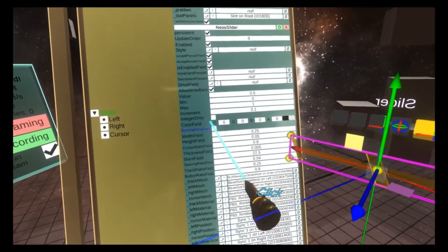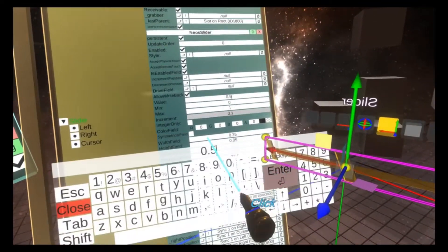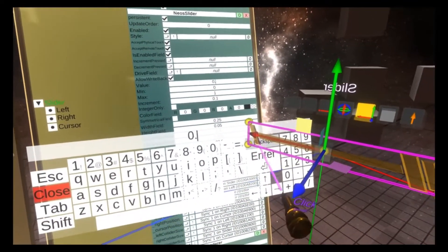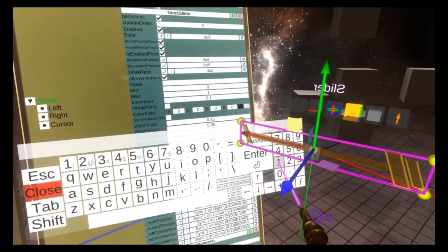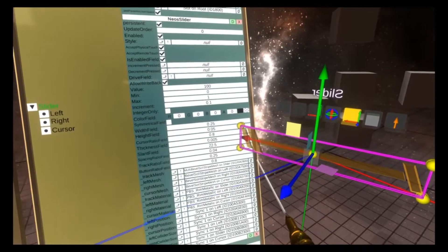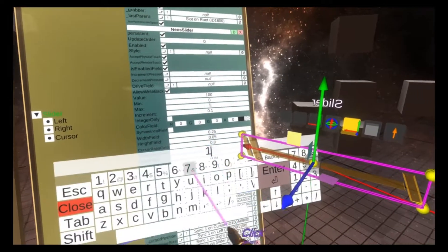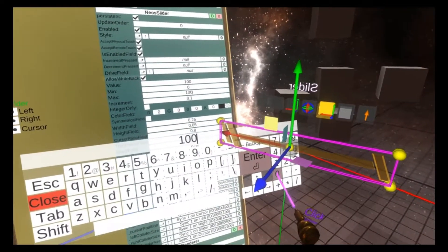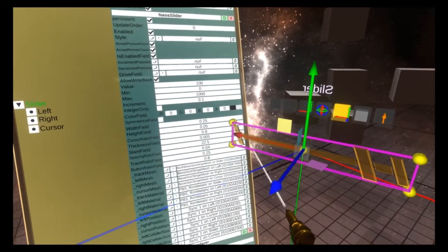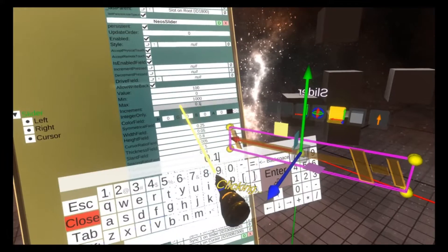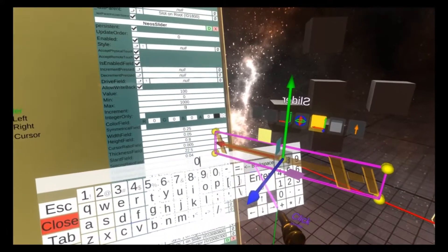let's open this slider in the inspector. I'm going to scroll down here and we're going to set the value to be 100, and we're going to set the min to be 0, the max to be 1000,